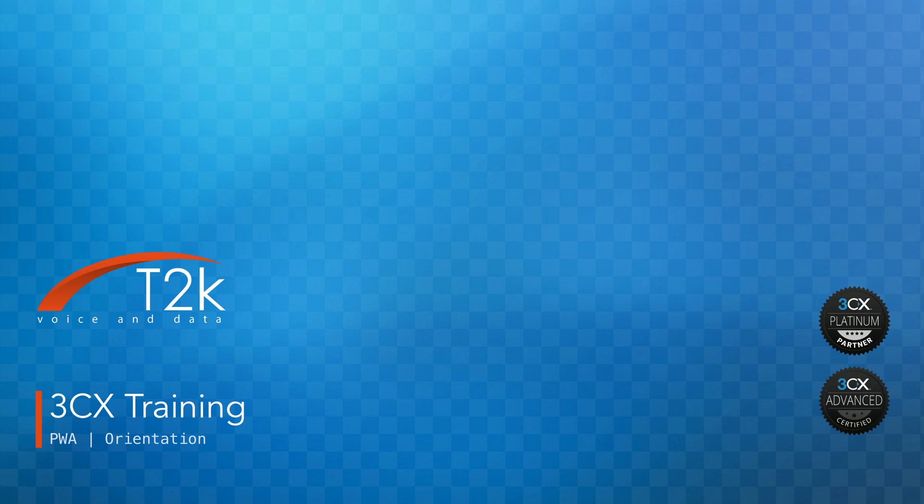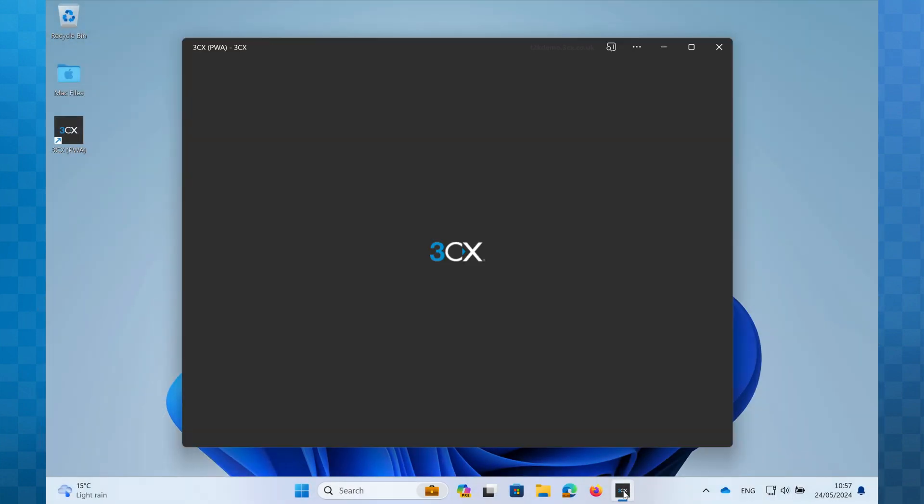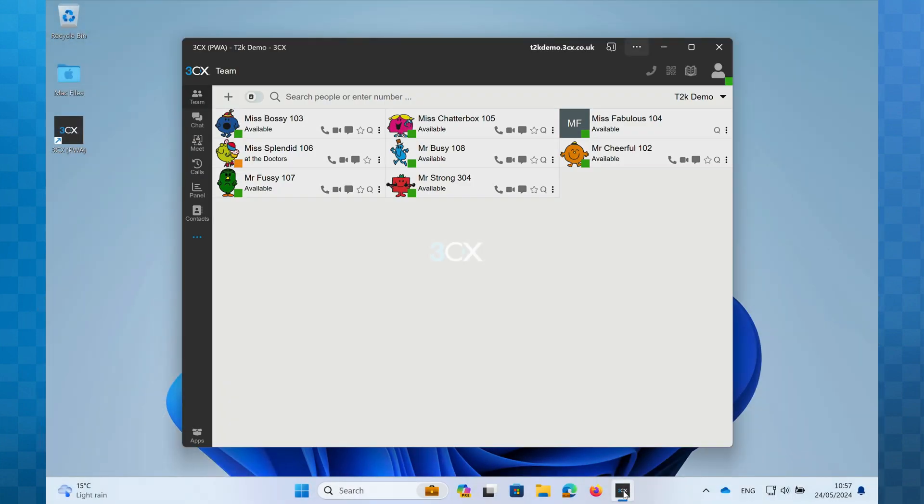Hi, I'm Justin from T2K. In this video, we're taking a quick tour of the PWA interface to help familiarize you with it before we go into more detail in later videos. I'll start by opening the PWA by clicking on my taskbar icon, and here we see the main interface.